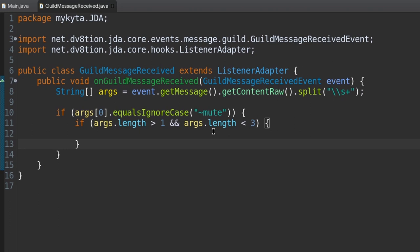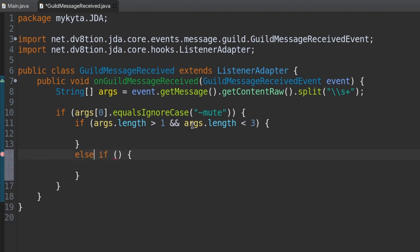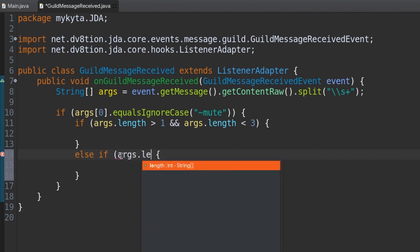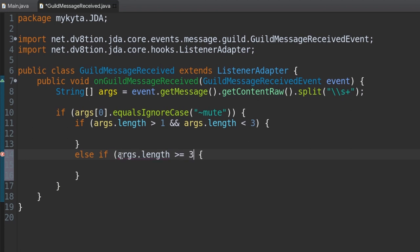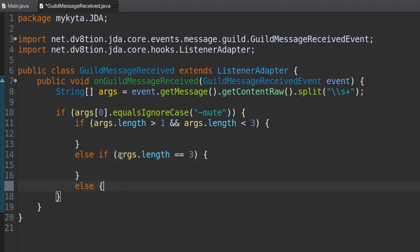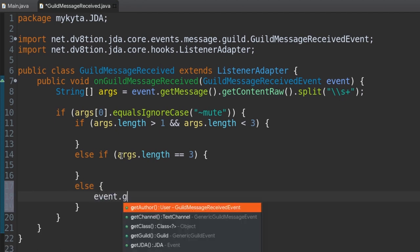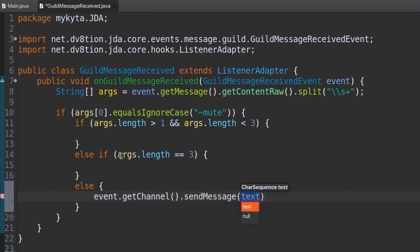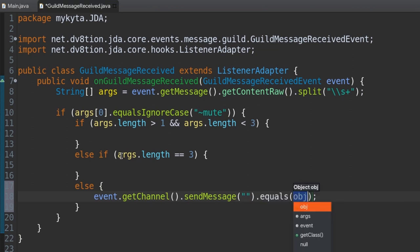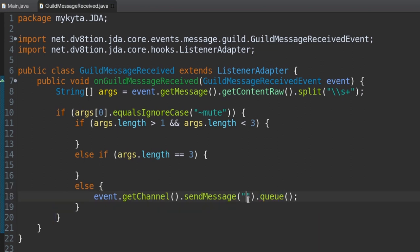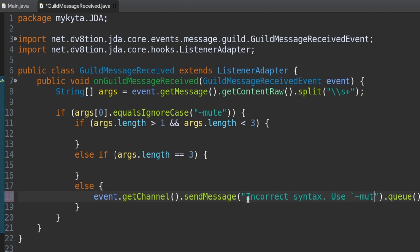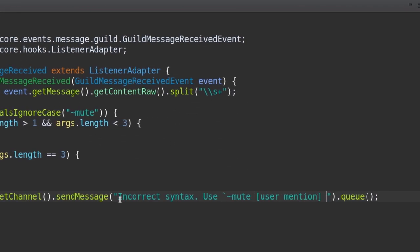Now we're going to add an else-if statement to check if args.length is equal to three — that handles the timed mute case. And then an else block where we just send our error message with the syntax. We'll do event.getChannel().sendMessage() with an 'incorrect syntax' message and the usage: mute @user [time] (optional). There's our error message that'll send if they don't format the command correctly.